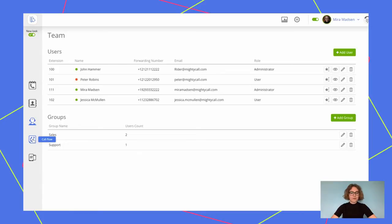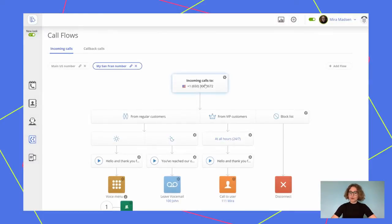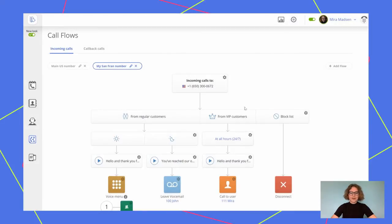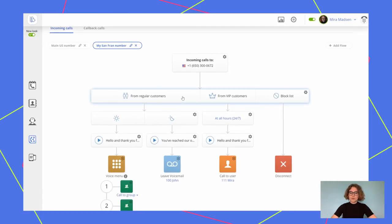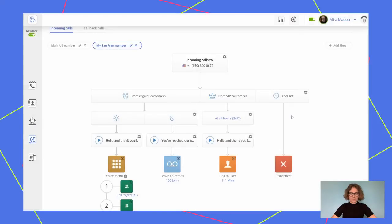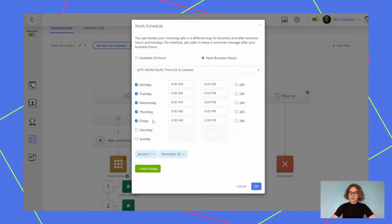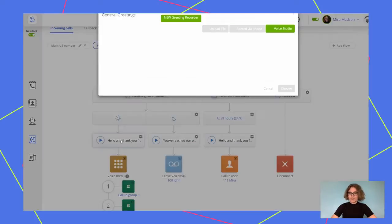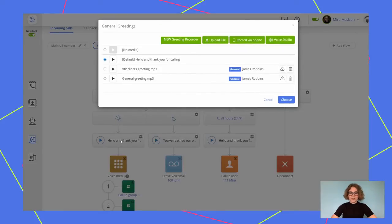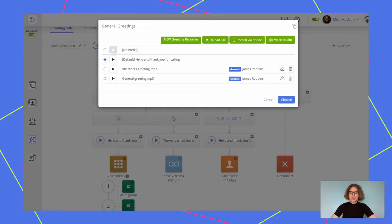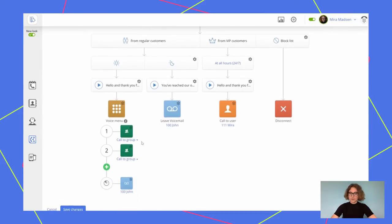Moving on to the call flow section, by clicking on incoming calls to, you can choose to which numbers the calls will be distributed. Let's add our local number here. Then, choose if you want to receive calls from all the customers, or create VIP and block list. Choose your business hours, set up availability to 24-7, or have customized business hours. Choose the right time zone, and specify working hours itself. Do you want your customers to hear personalized greetings? Then you can record it and upload it yourself. By default, it is set to hello and thank you for calling, but you can always change it. Our team could help you record a greeting with Amazon Polly for free. Just send us your script.